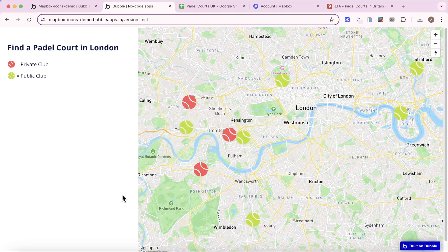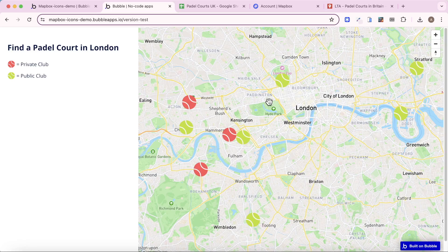In this video I'm going to show you how you can add different style icons to a map in your Bubble application. You can see here in this example that I have two different types of icons — one represents a private club, and the red ones and the green ones represent public clubs.